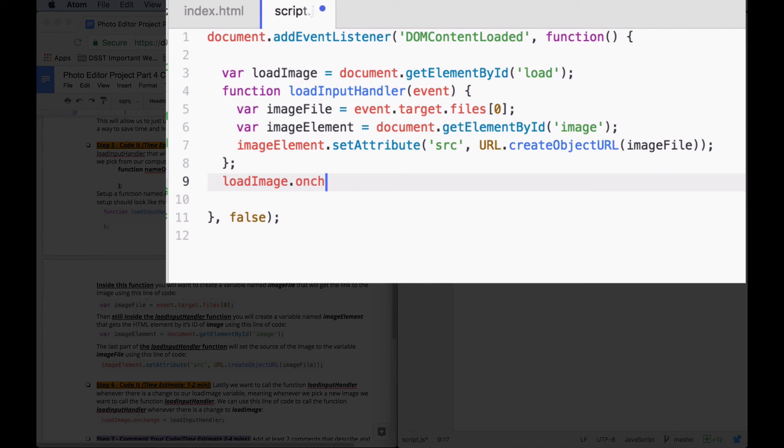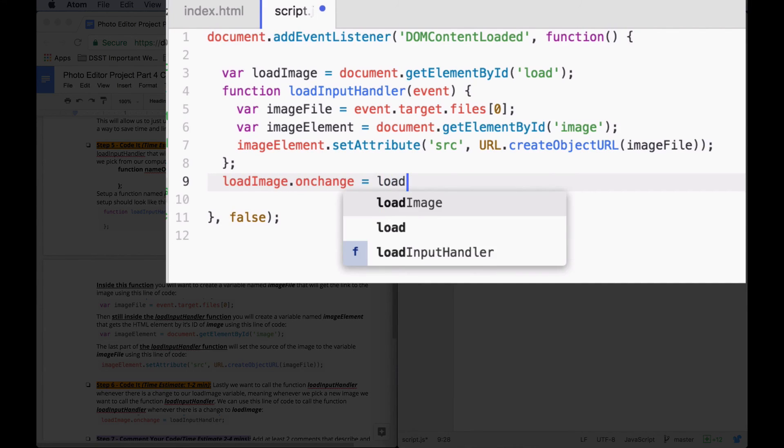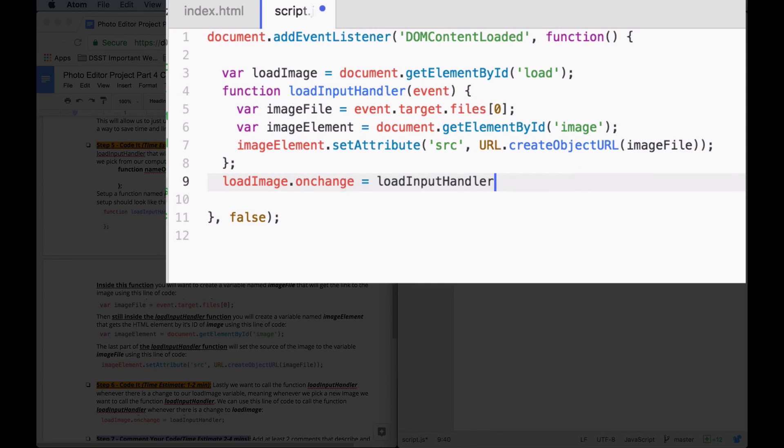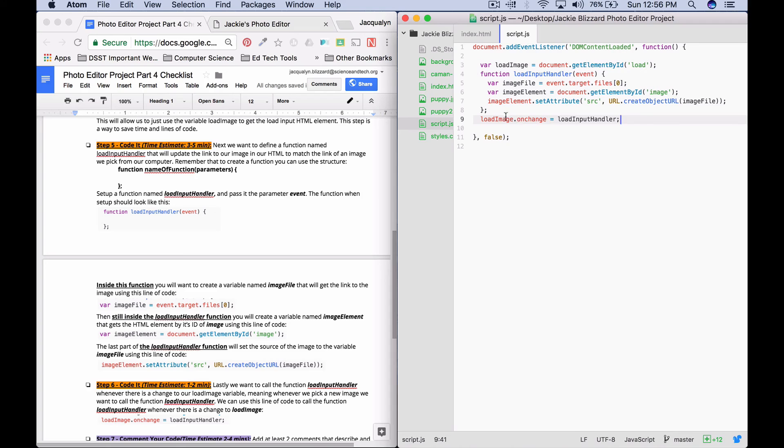So our variable loadImage. When this changes, onChange, we're going to call loadInputHandler. We're going to say semicolon. So any time that it's changed, we're going to call the loadInputHandler. All right. Save that.